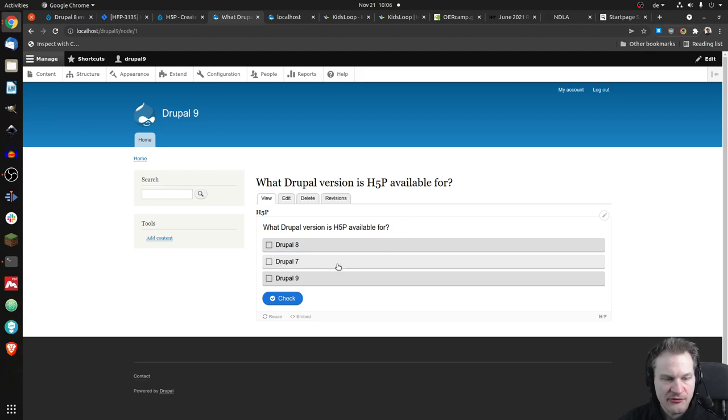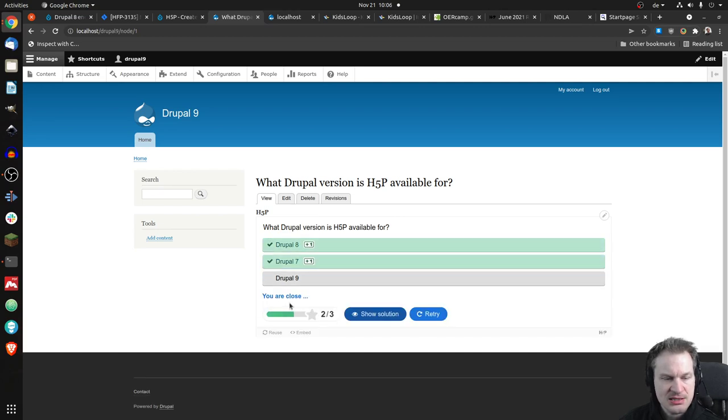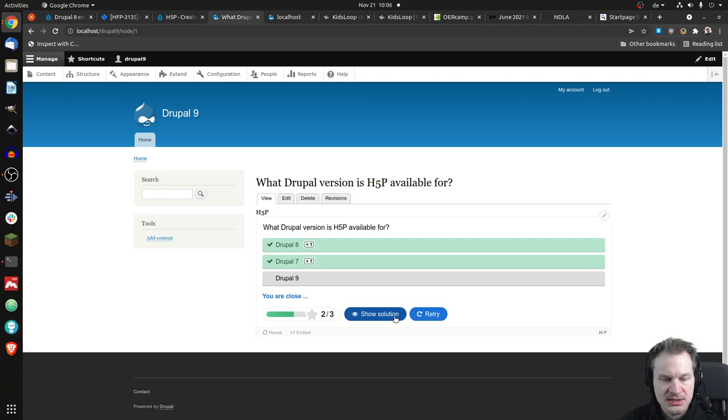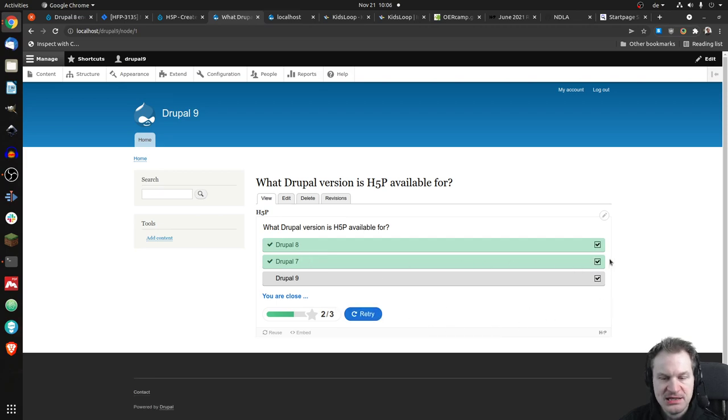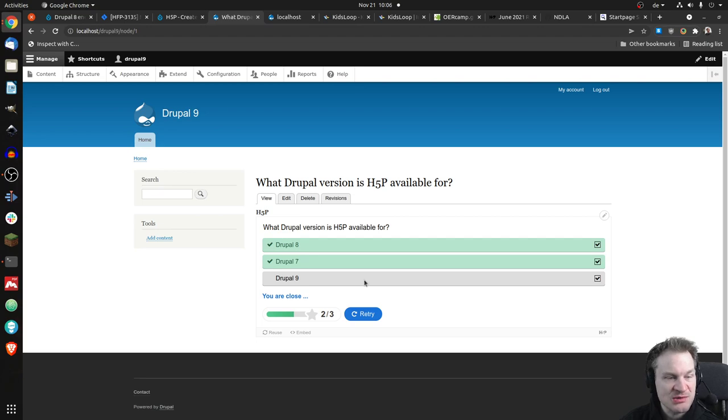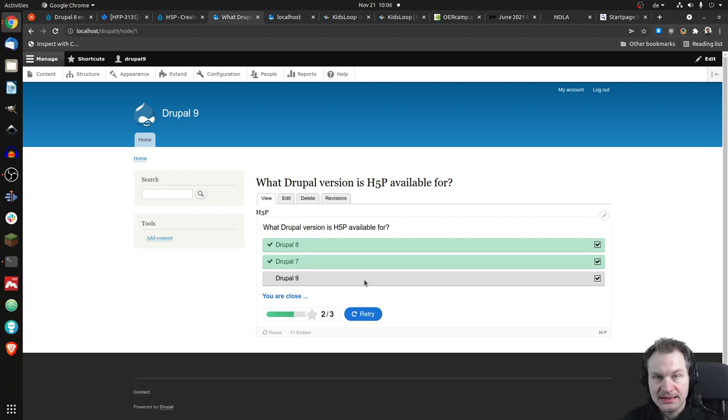And if we now say it's only available for Drupal 7 and 9, we could check and we'll see. Okay, we're close. And obviously, if we have a look at the solution, Drupal 9 is supported now as well. It's called Alpha, but the little testing I did, it works fine. It works nicely.